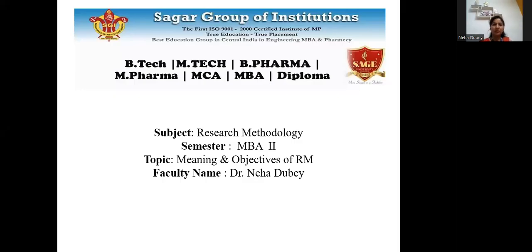Good morning everyone. This is Dr. Neha Dubey. Today I am going to discuss the topic of research methodology — introduction and objective of research methodology. Let's begin our lecture.